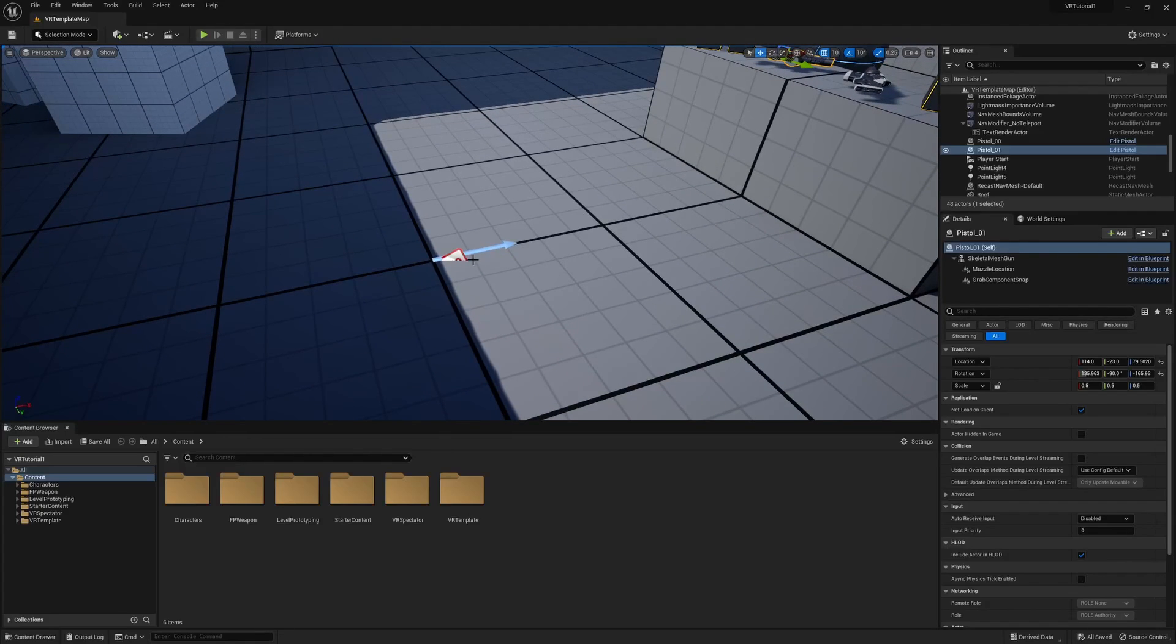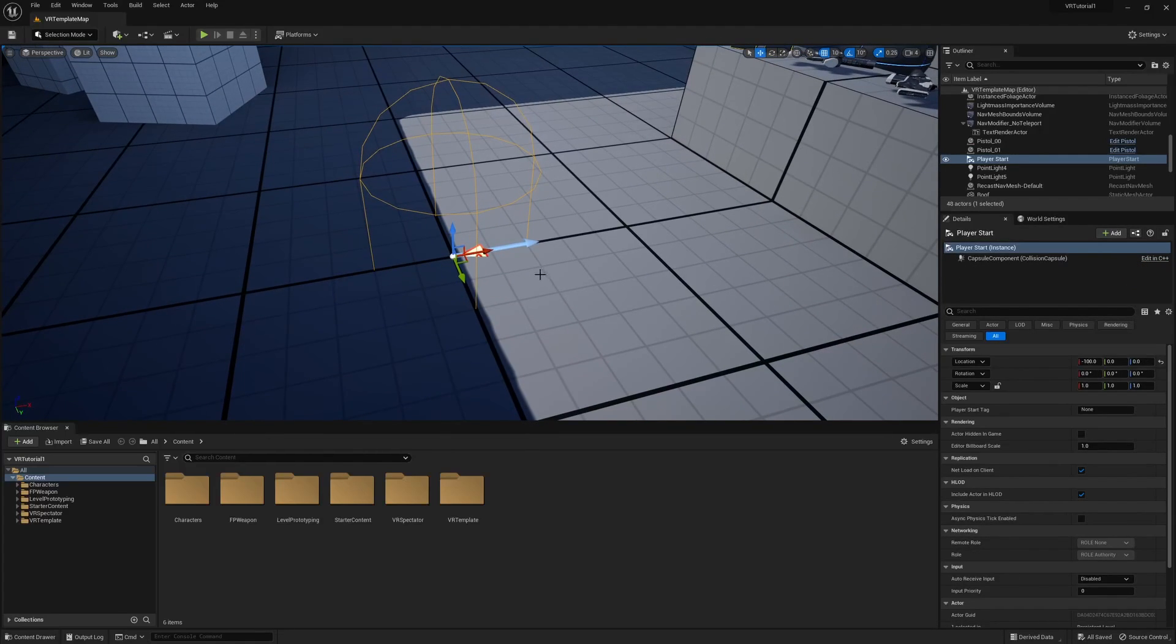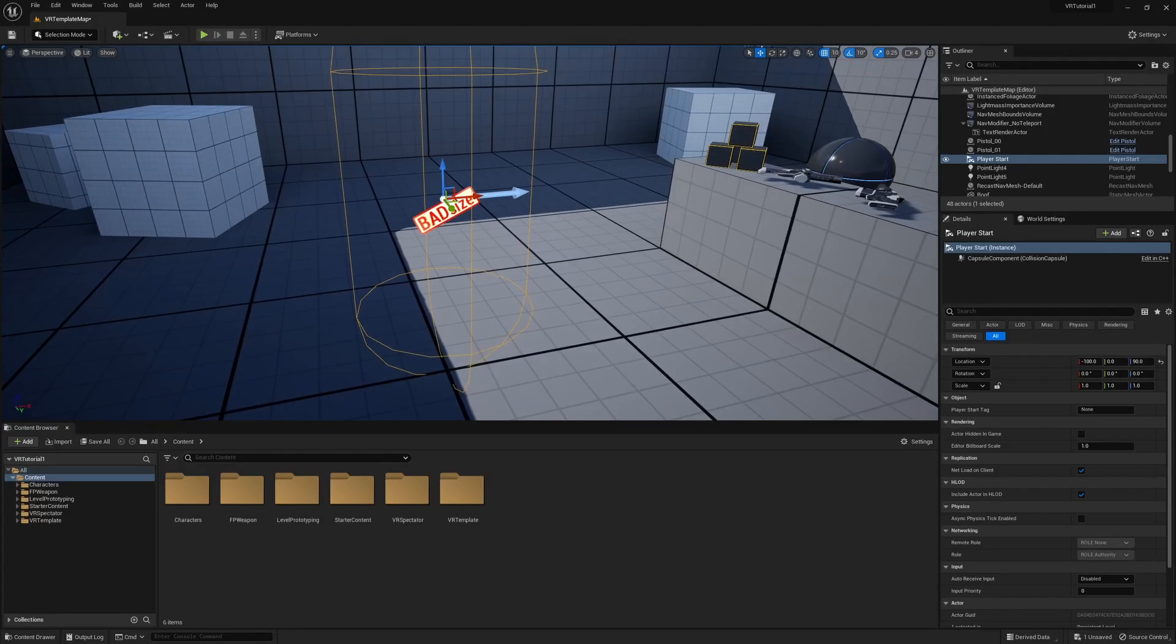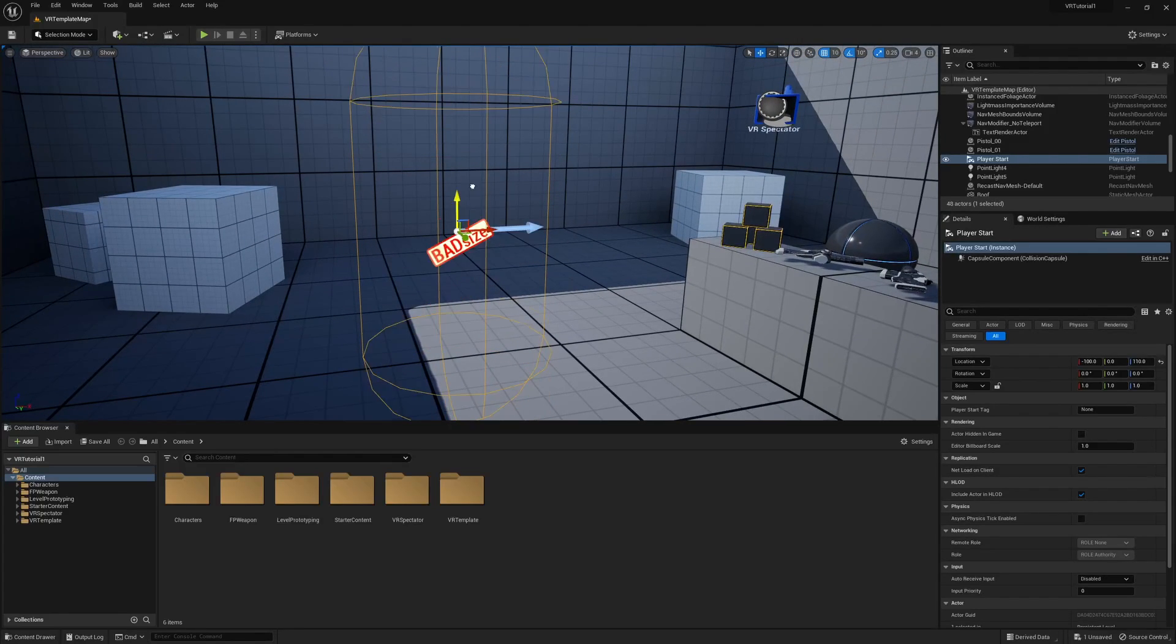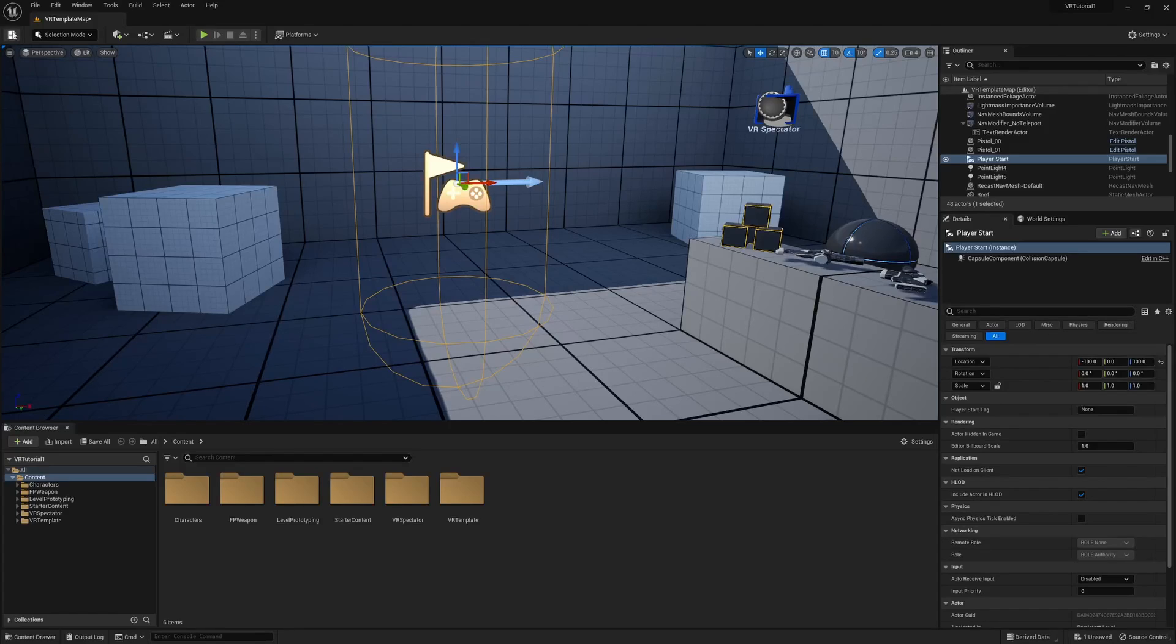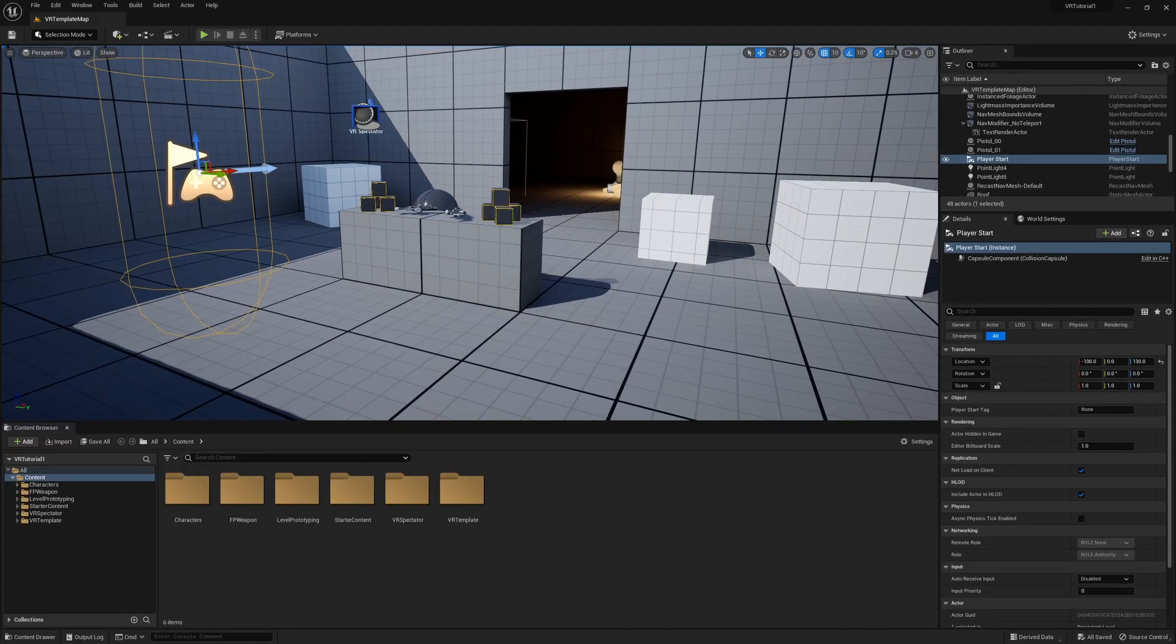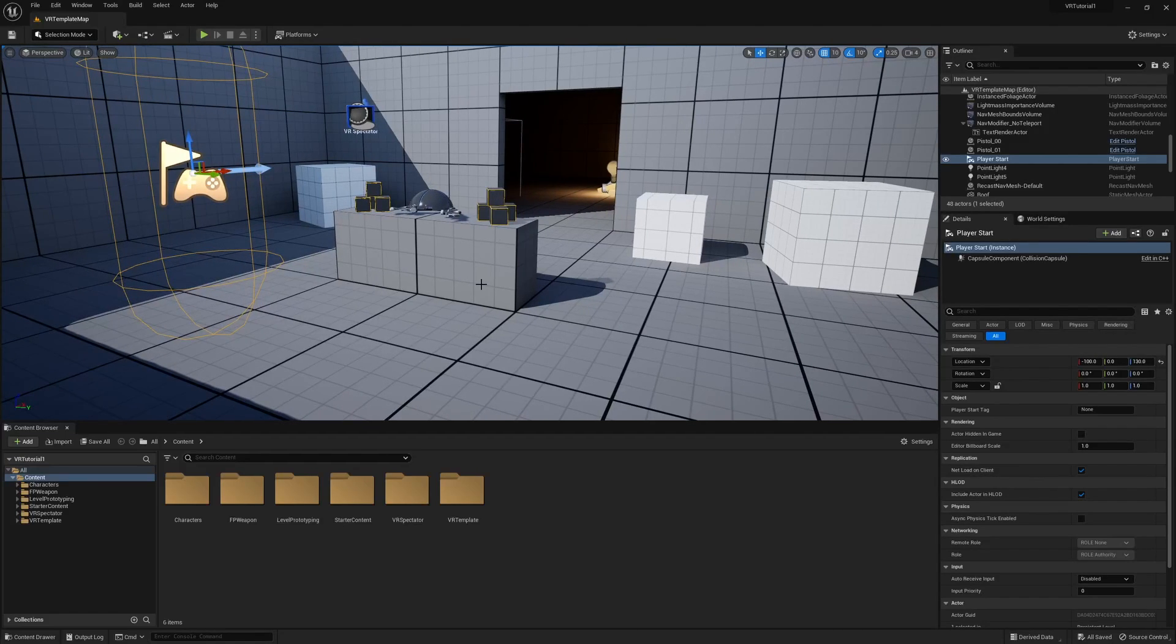Now I don't know why the template has the player controller so low. So I am going to raise it up because it says bad size, and get that right there and click on save in the top left. You really don't need to do that. But you know, I'm a little OCD, so I wanted to do that.